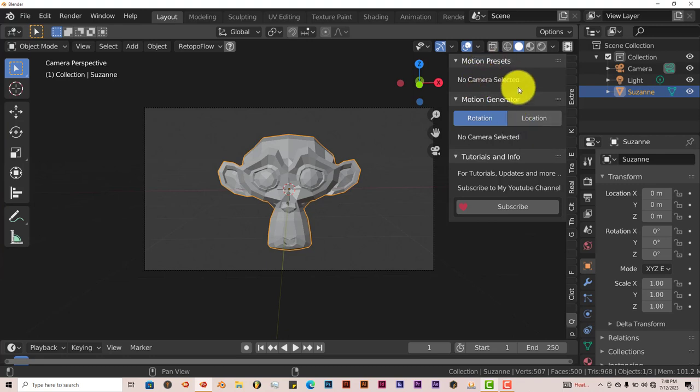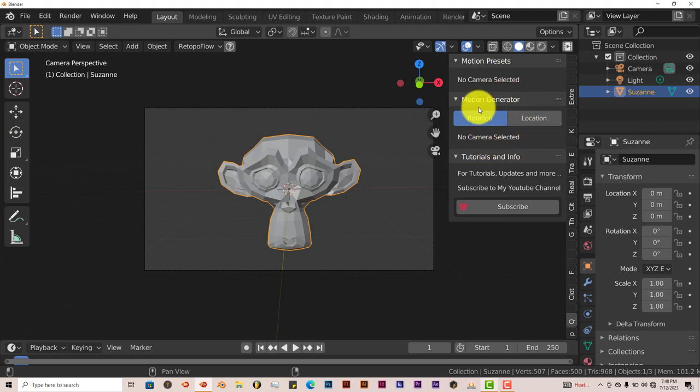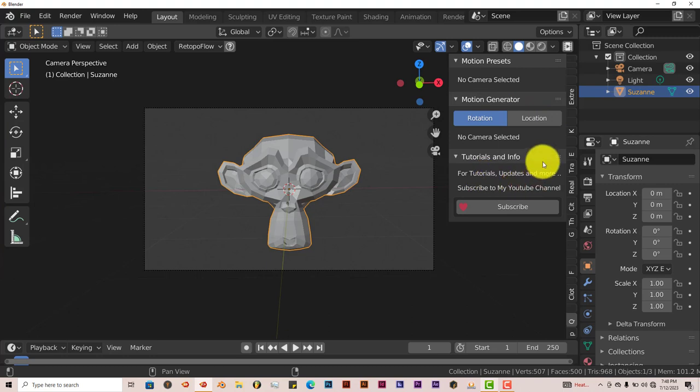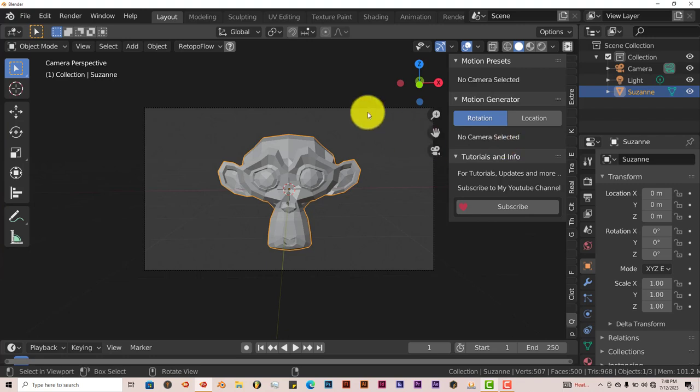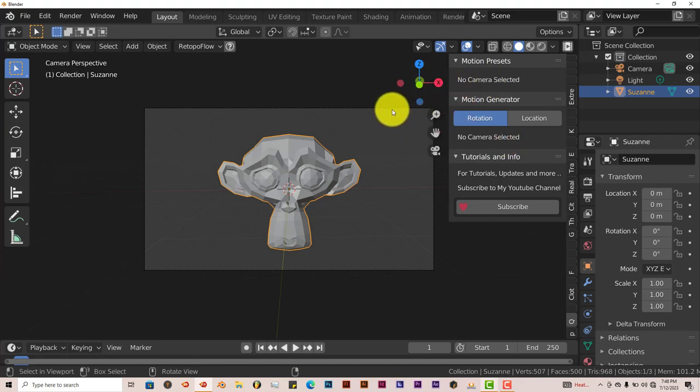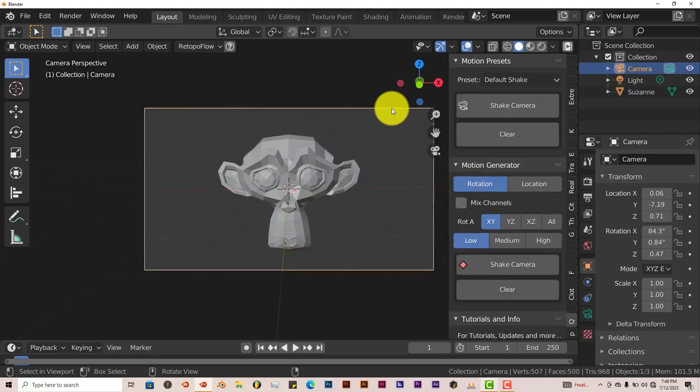There's the preset section up here, and then the section down here is geared towards specific camera shakes on specific axes like X, Y, and Z. To activate the add-on, just left-click on your camera, and it's activated.